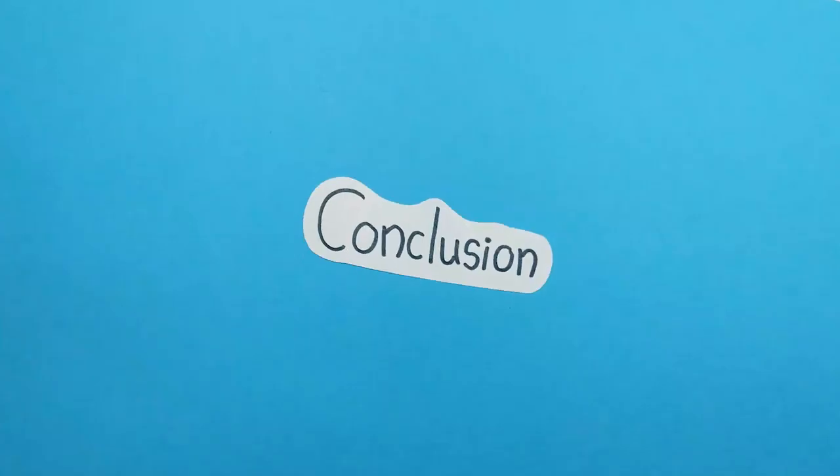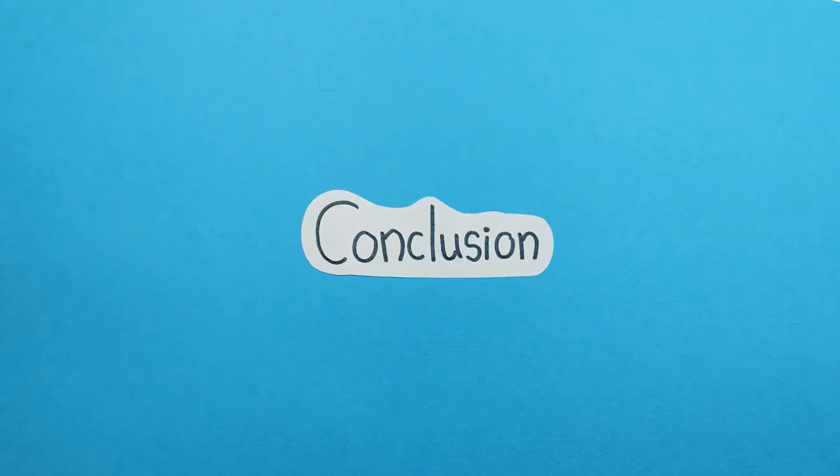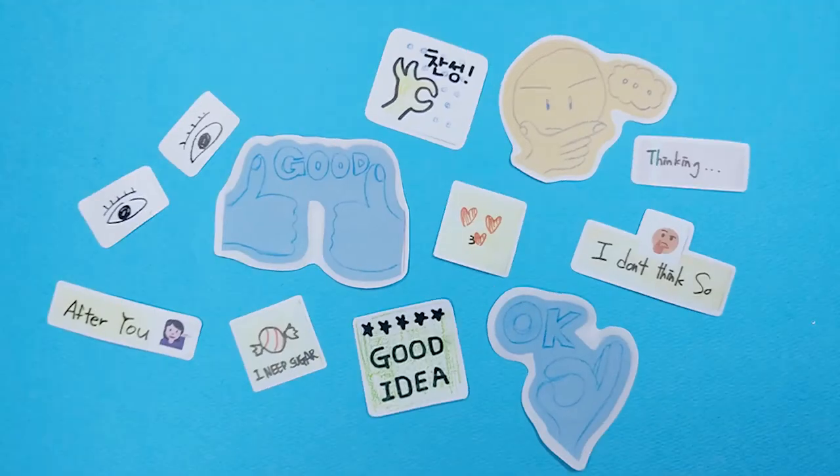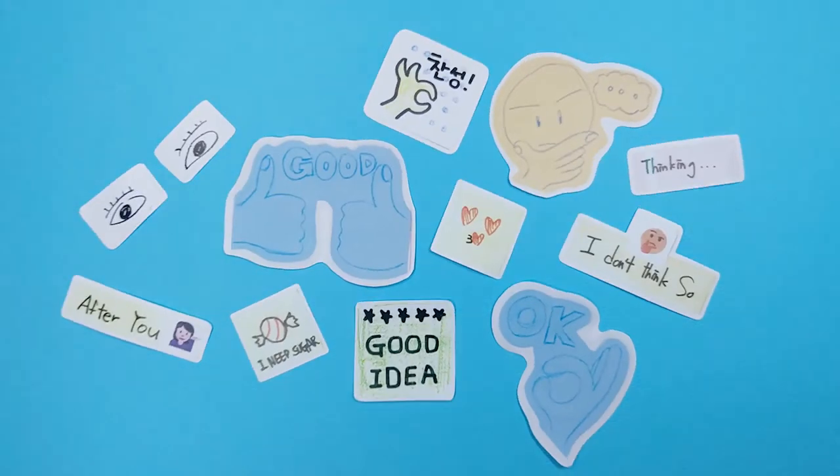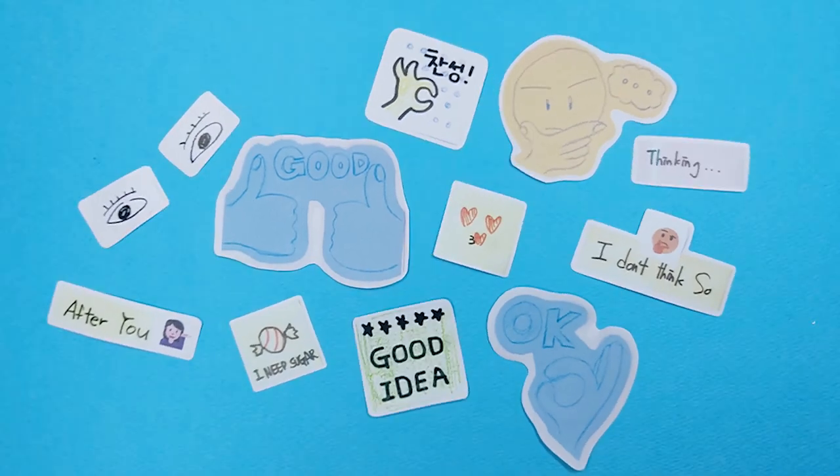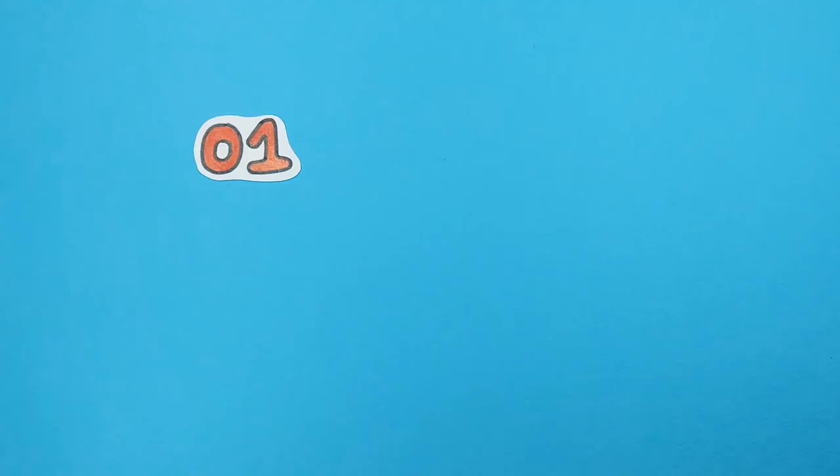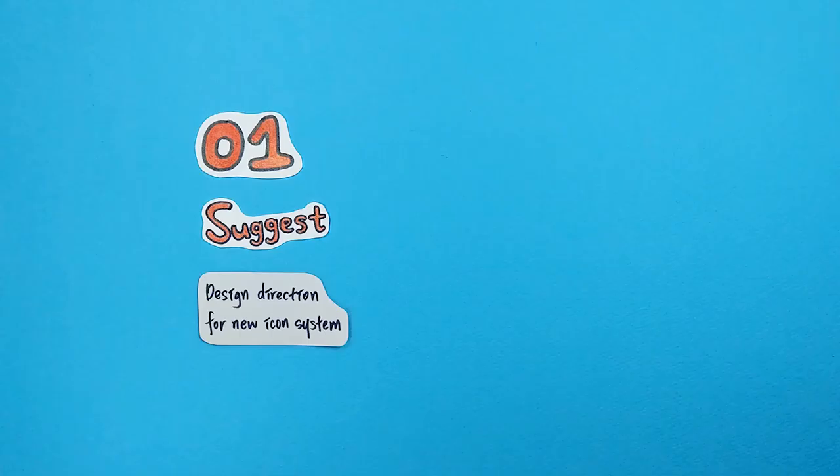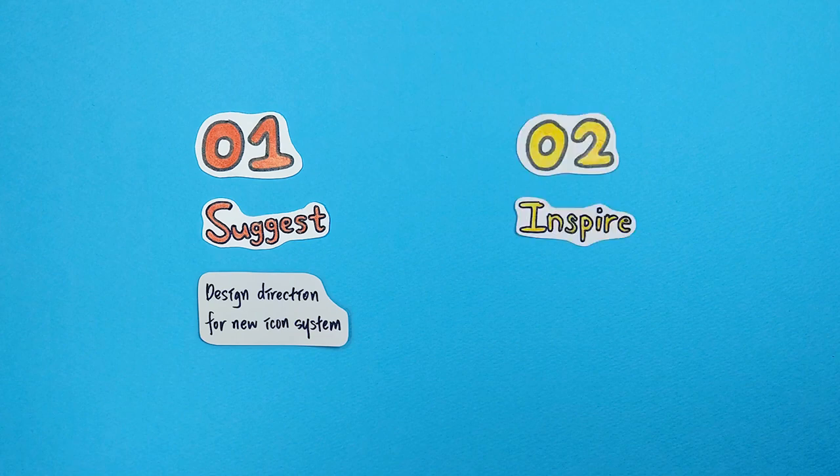In conclusion, user-generated icons with various shapes and sizes helped enhance the effectiveness and utility of icons for video communication. This study suggests a design direction for a new icon system and inspires various icon designs that reflect deeper user needs.